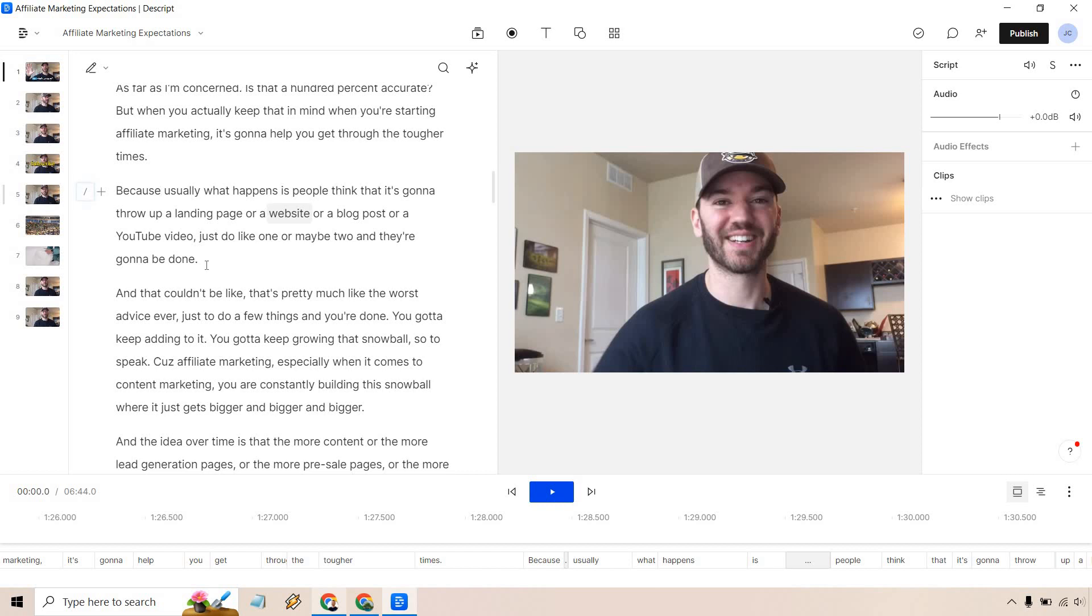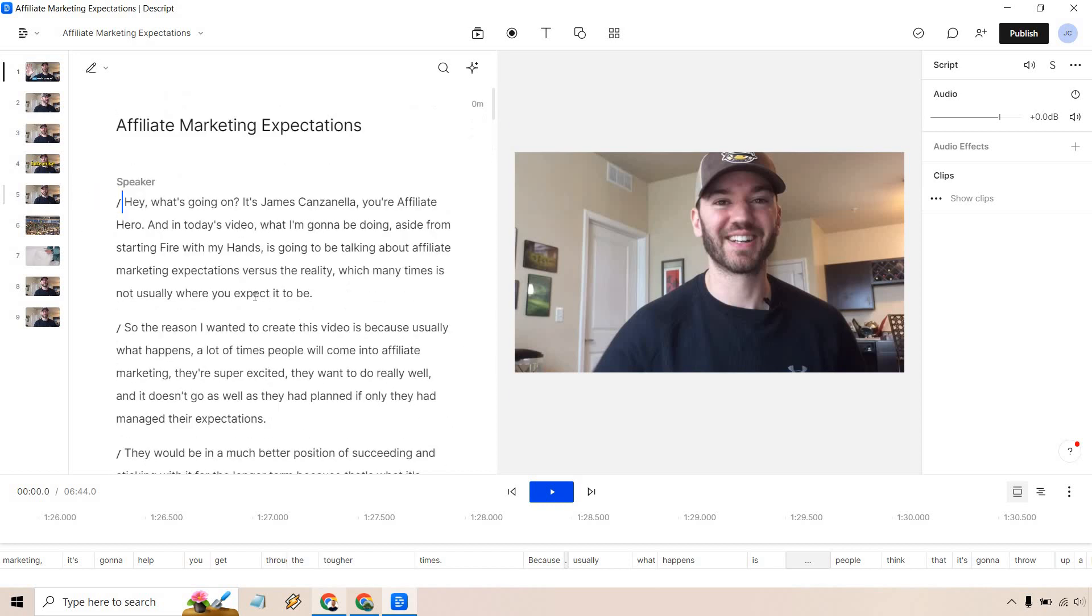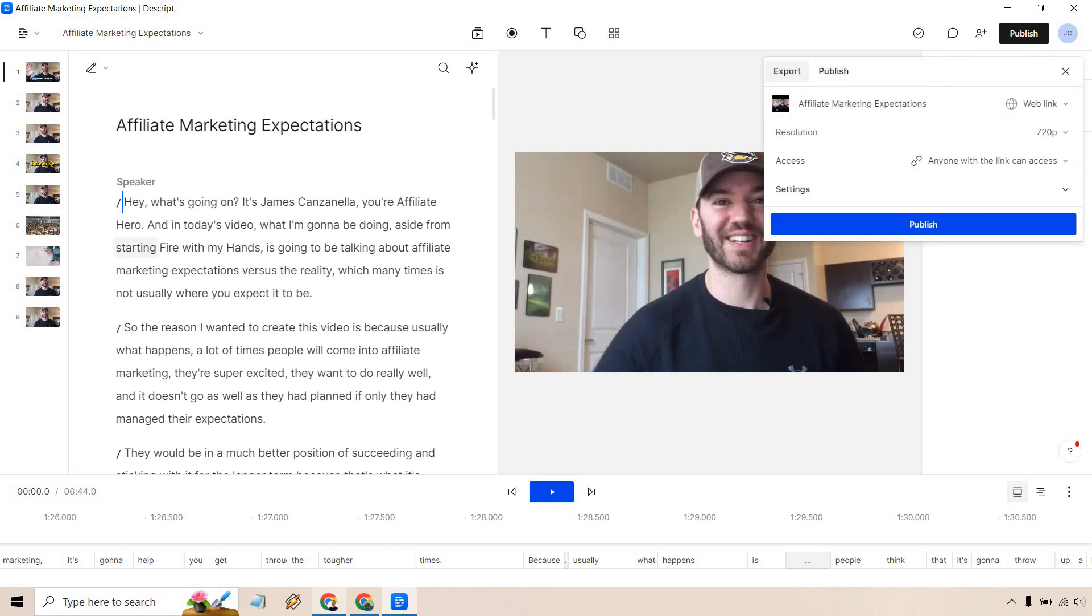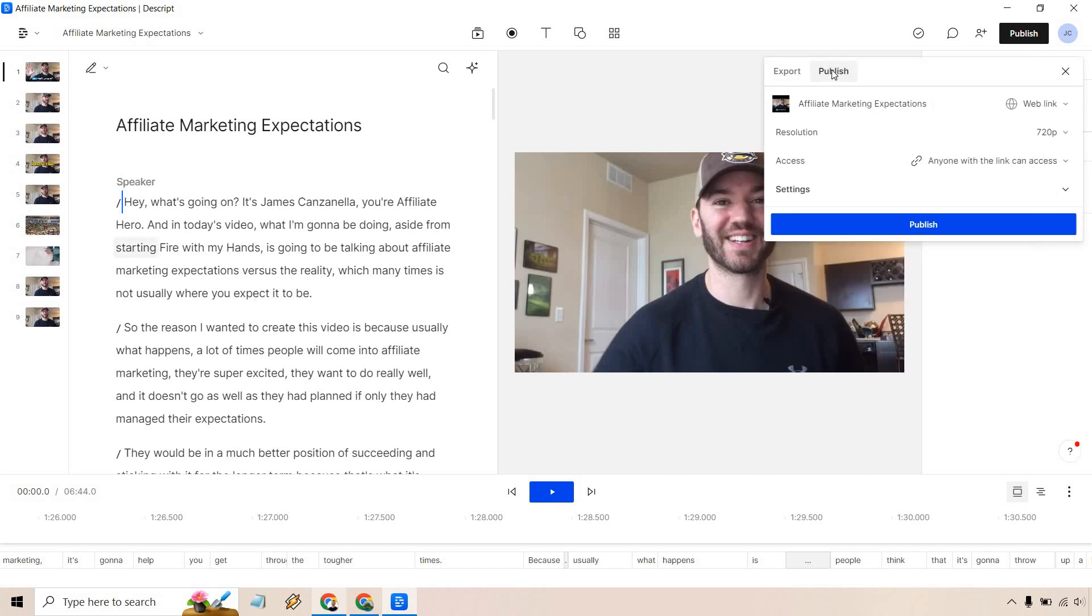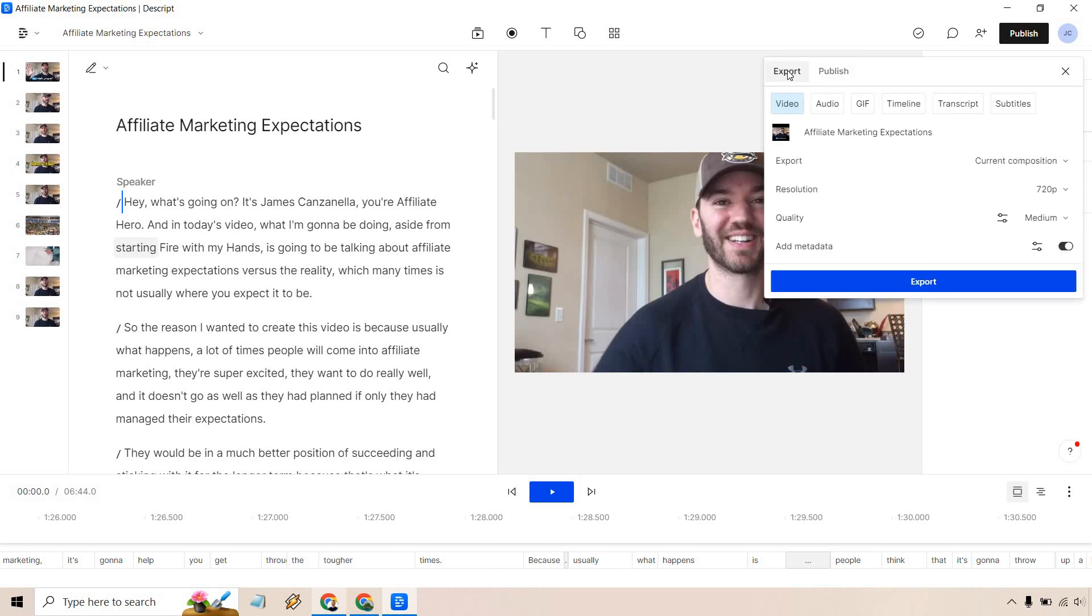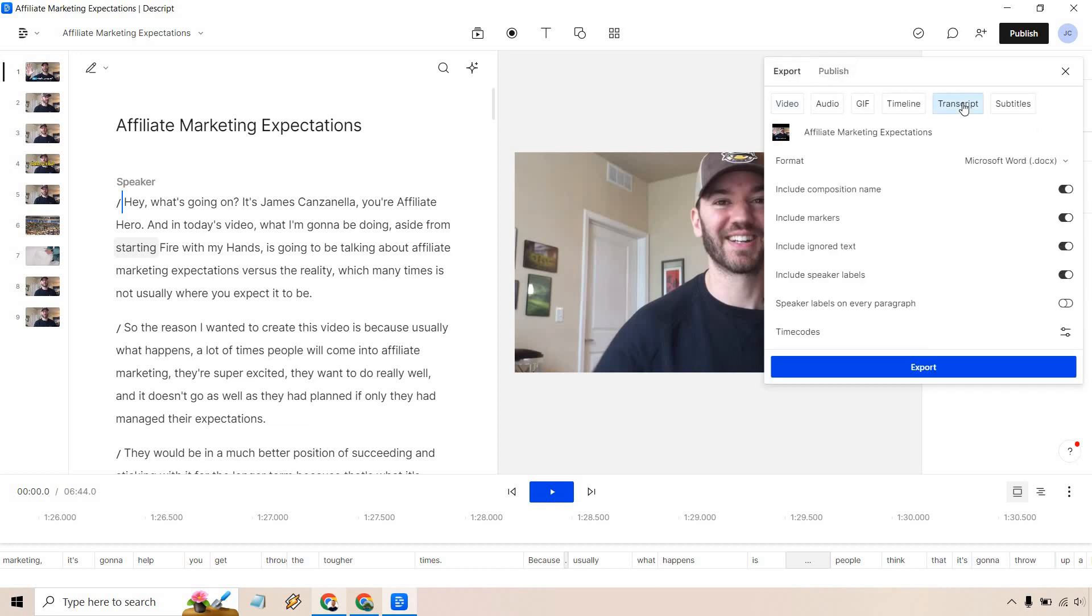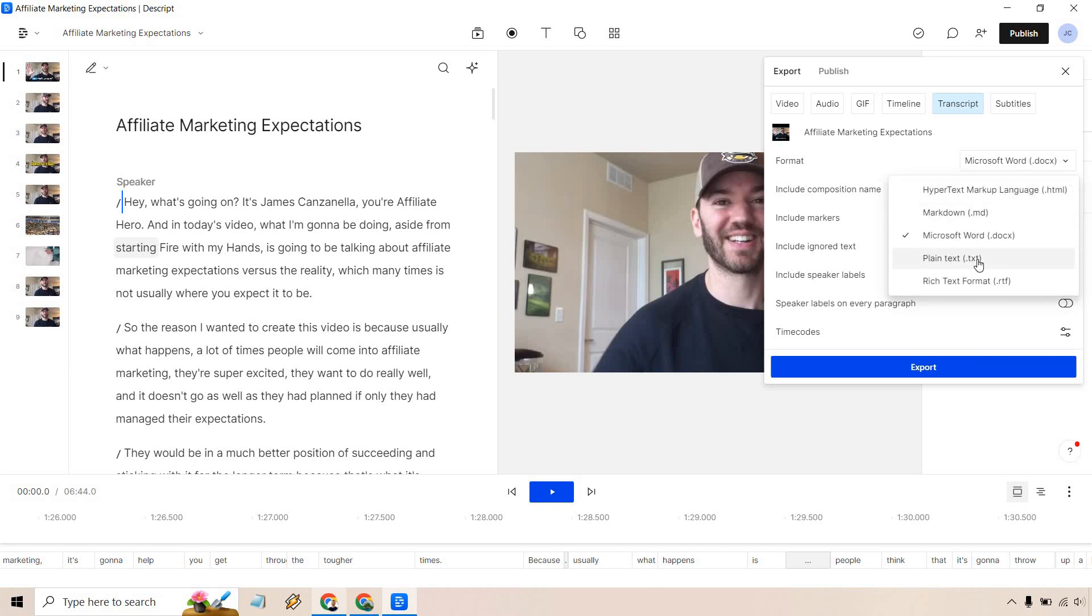Now allow me to show you how you can actually save just the transcript. Okay maybe you just want that. Let's click on publish here. And what you want to do here is go to export. And now let's just go to transcript. Okay so you can do video, audio, gif, timeline, transcript, subtitles. That's going to be up to you. And Microsoft Word, you could do it as plain text, like a notepad file. But once you have that done, just click on export. And that's how you can actually save your transcript.